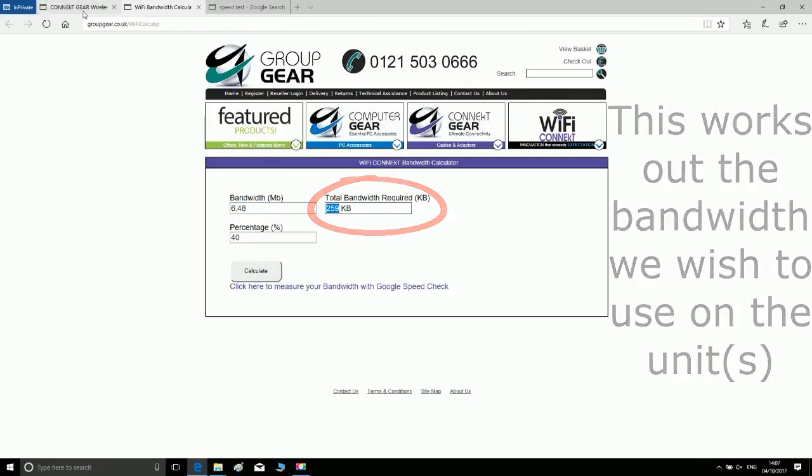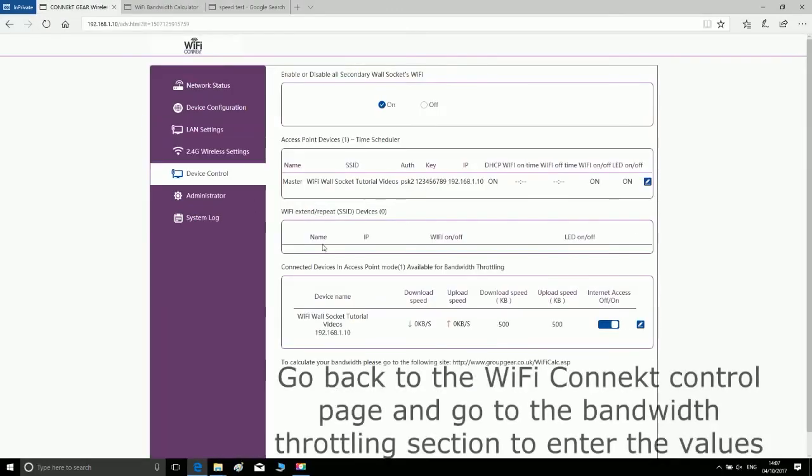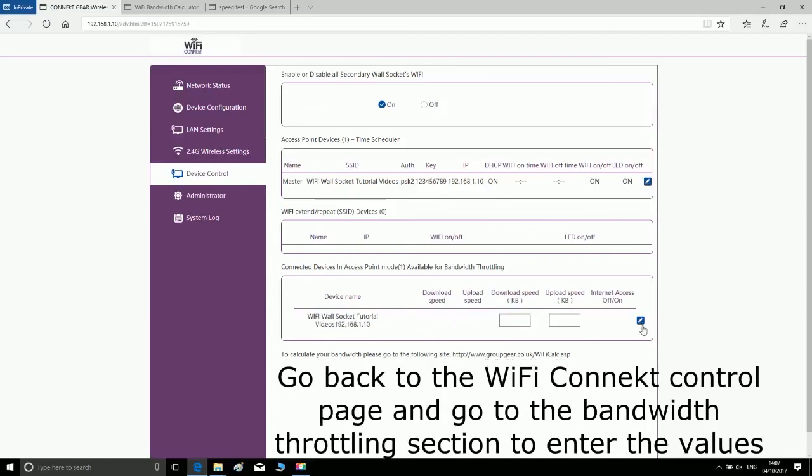Go back to the Wi-Fi Connect device control page and go to the bandwidth throttling section to enter the values.